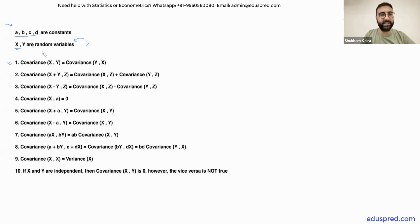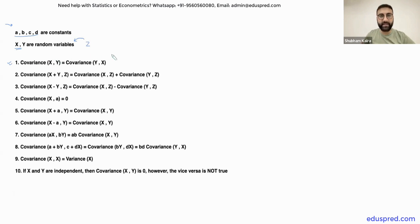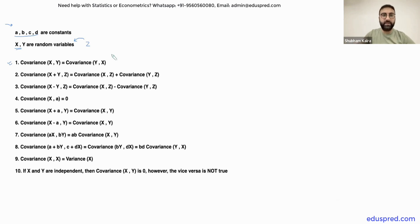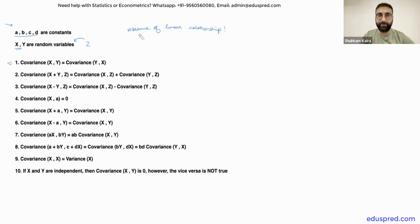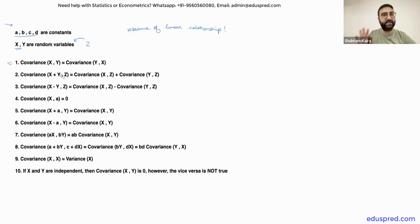Let's take a look at the first property. The first property says that the covariance between X, Y is equal to the covariance between Y, X. The essence of this property is that when you are talking about covariance, the order of the variables does not matter. Whether you write X, Y or whether you write Y, X, it is actually one and the same thing. Covariance is a measure of linear relationship — a measure of linear association between two variables.